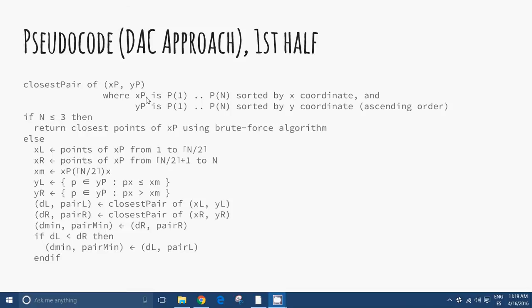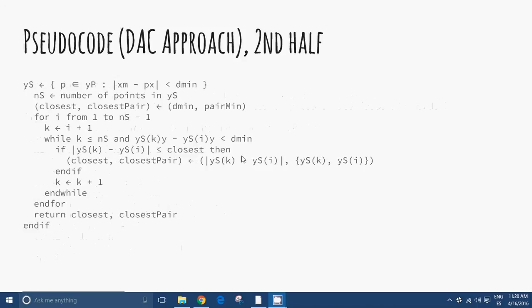XP is the subset sorted by x-coordinate; YP is sorted similarly. In the pseudocode, if the number of points n is less than or equal to 3, return the closest points of XP using the brute force algorithm. Otherwise, proceed with the divide and conquer steps as outlined.